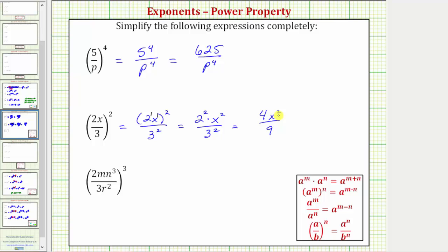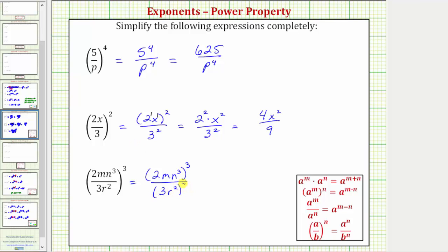Finally for the last example, we have the fraction raised to the third power, and therefore we need to raise both the numerator and denominator to the third power. So this is equal to two m n cubed raised to the third power, all over three r squared raised to the third power. Looking at the numerator, we can think of two m n cubed as two to the first, m to the first, n cubed.